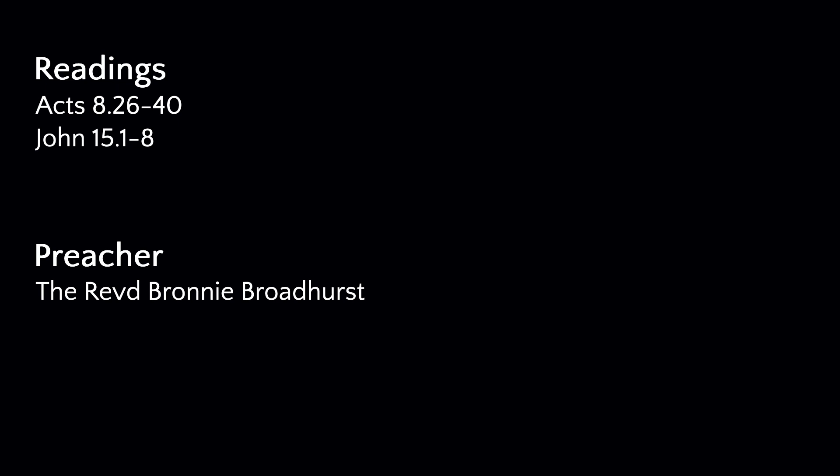The eunuch asked Philip, About whom, may I ask you, does the prophet say this? About himself or about someone else? Then Philip began to speak, and starting with this scripture, he proclaimed to him the good news about Jesus.